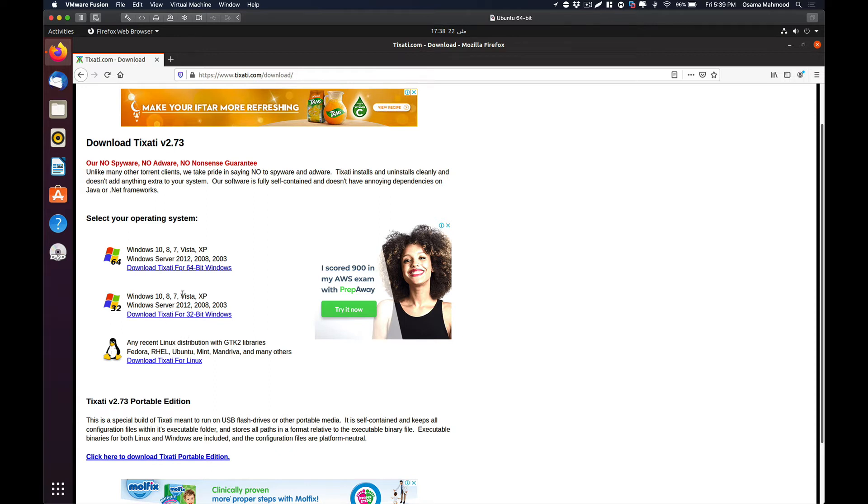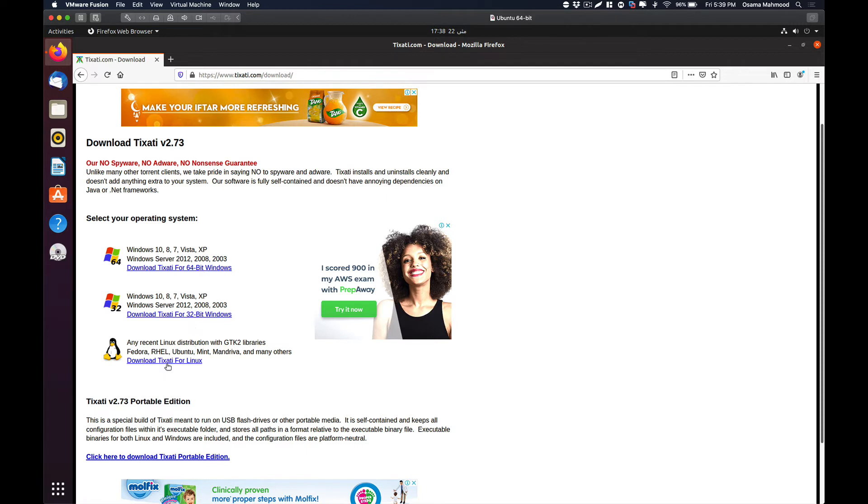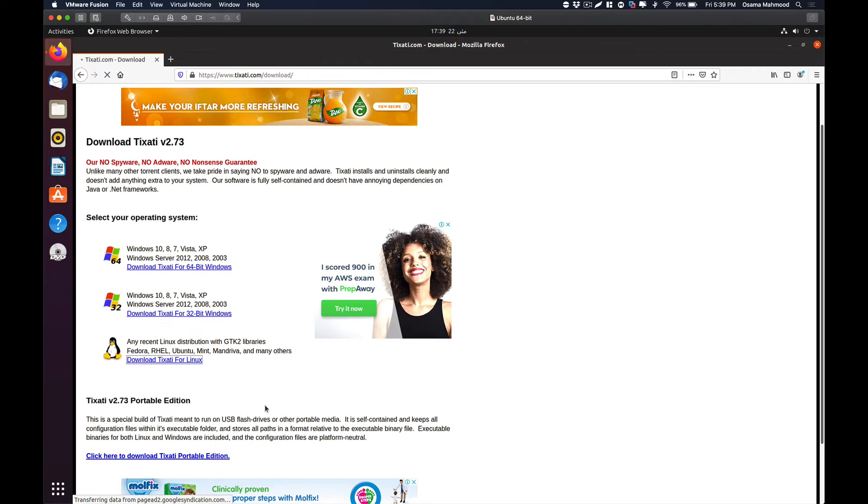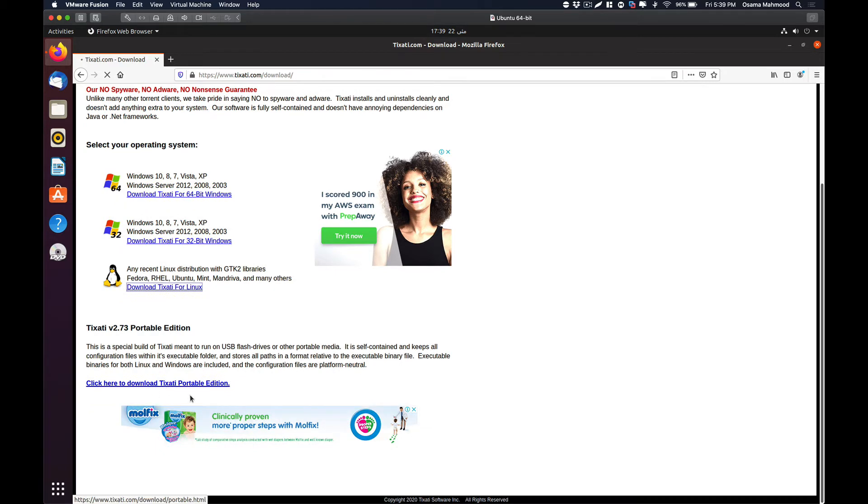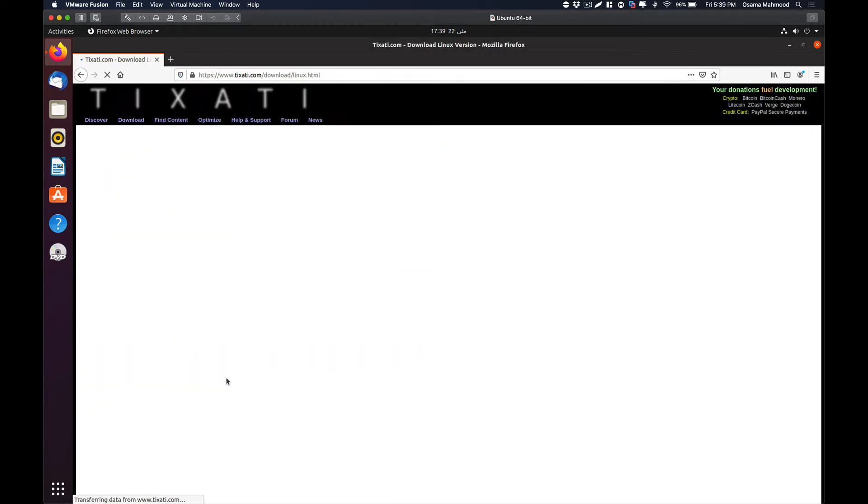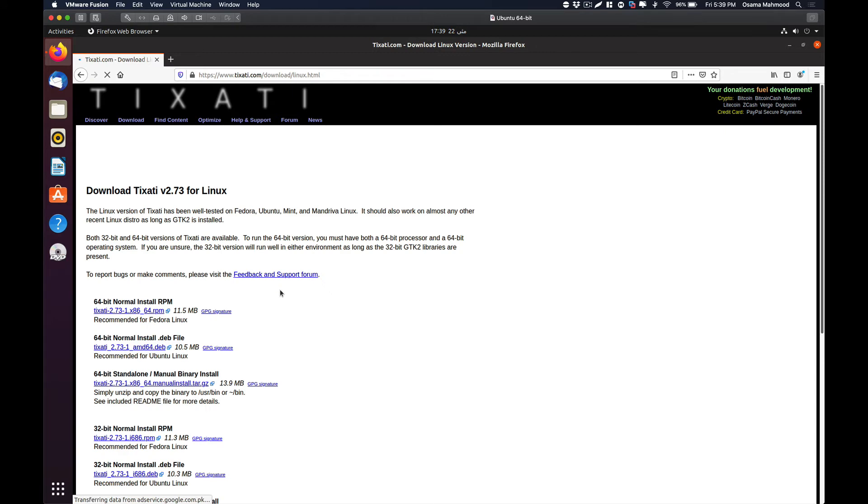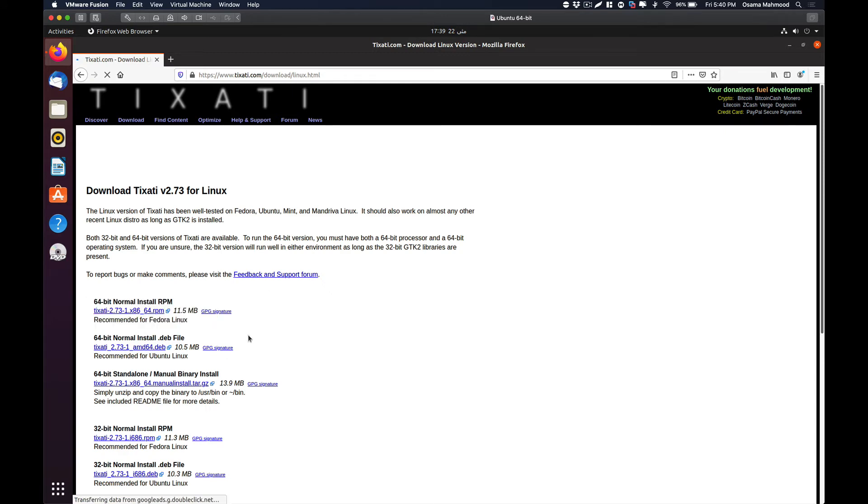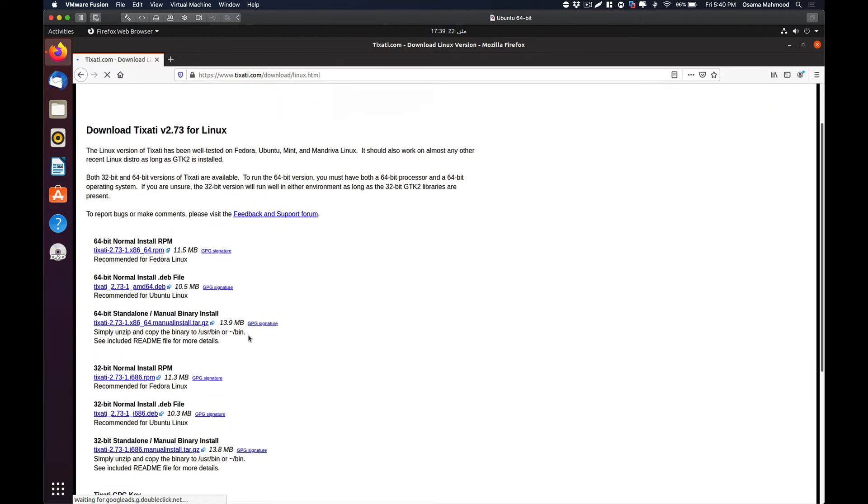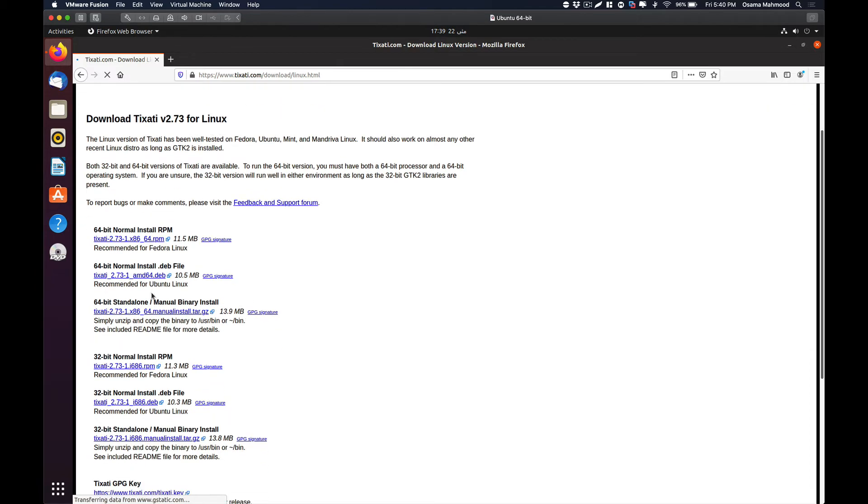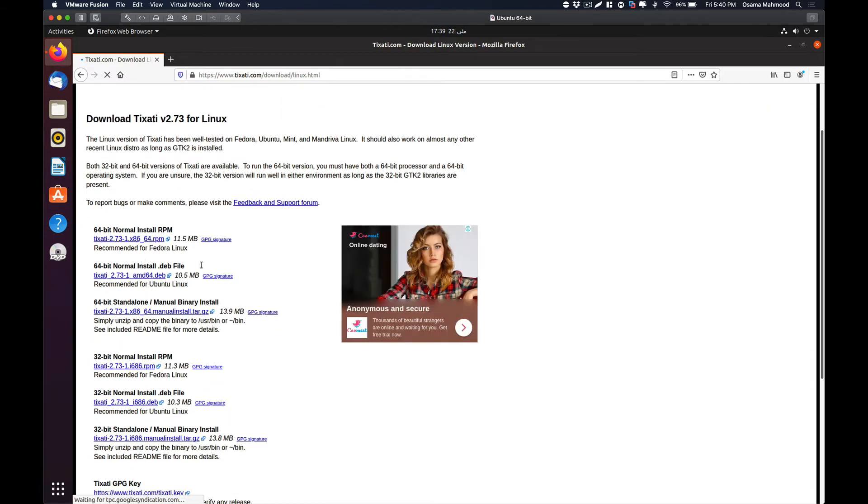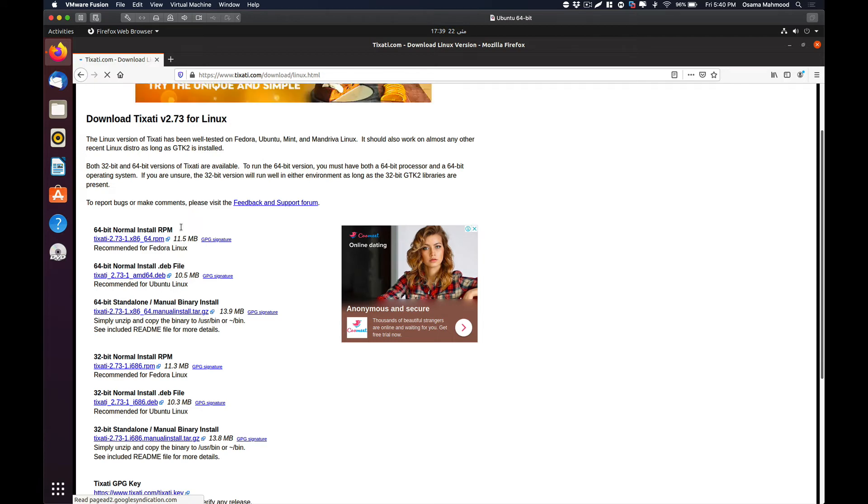Currently it is available for only Windows and Linux. If you are using Windows you can download it directly. I am using Linux, so I am going to download it for Linux. You can also use a portable version, so you can just plug in the USB and start downloading. After that, you need to select which distribution you want to download Tixarty for. As I am using Ubuntu I am going to download the deb file. But if you are using Fedora or CentOS you might need to use RPM.